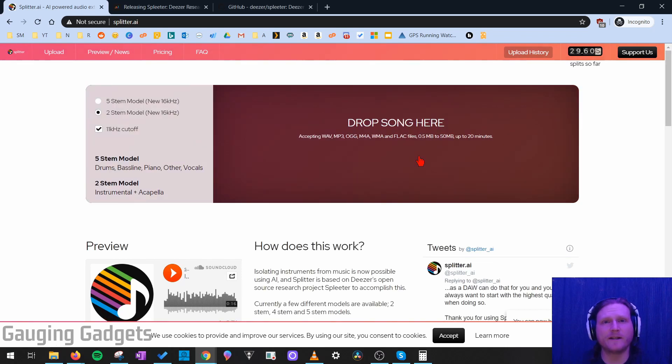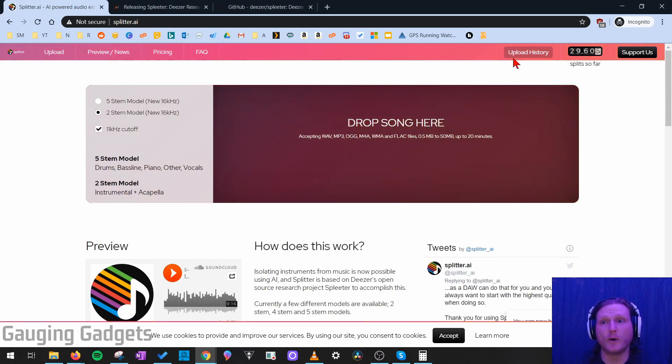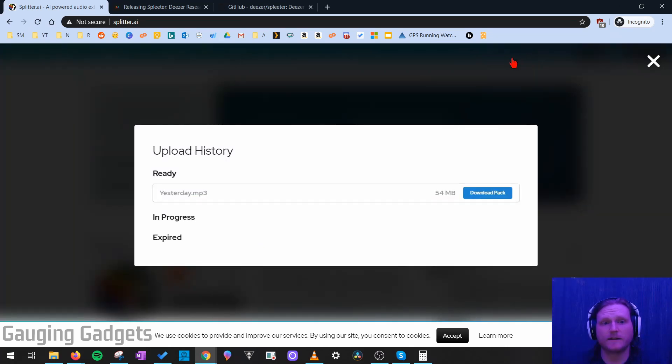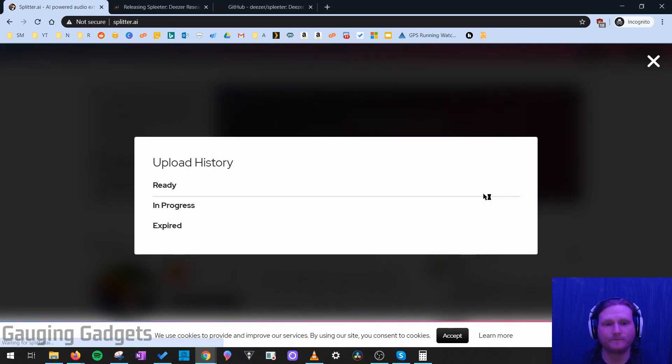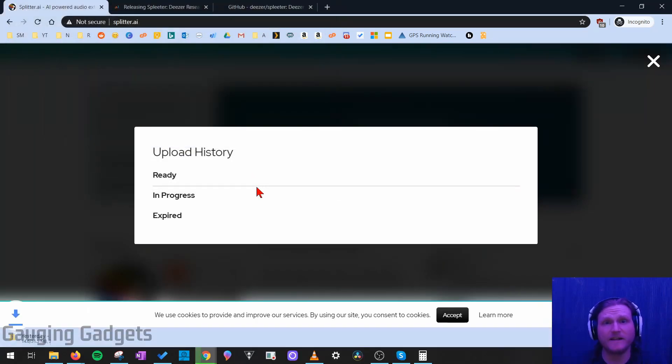Now, it does take a couple minutes maybe for them to process the song. To check the progress, go ahead up to Upload History. And then you'll see right there, once it's ready, it'll show Download Pack. So go ahead and download that, and then save it.